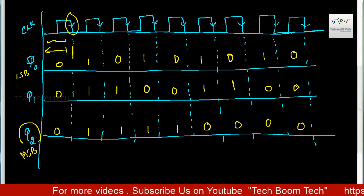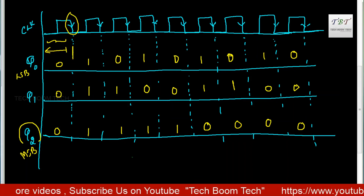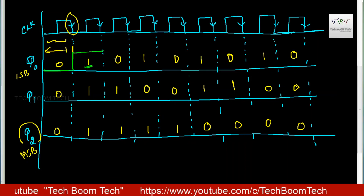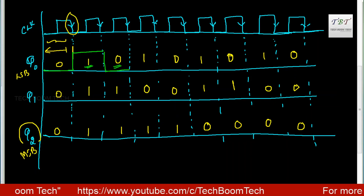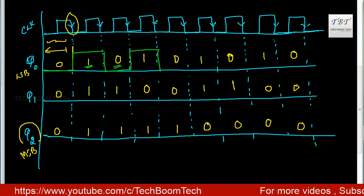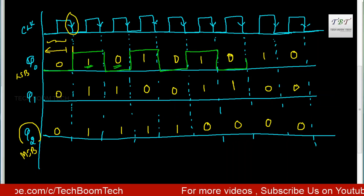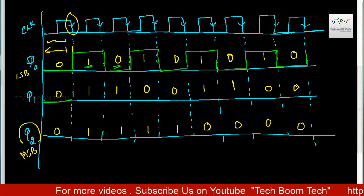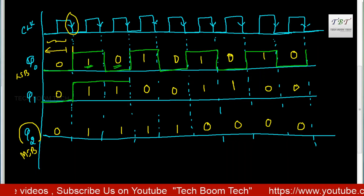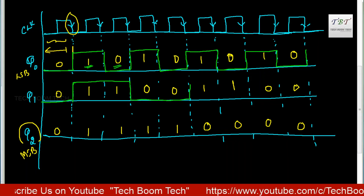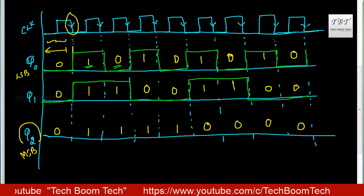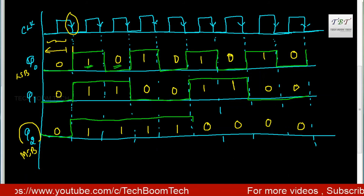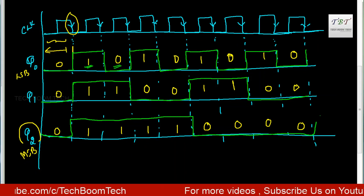We mark the waveforms for Q2, Q1, Q0. For Q0, the waveform goes: high, low, high, low, high, low, high, low. For Q2, initial is 0, then 1, continue, 0, high, low, high, high, low. We complete the timing diagram waveforms for all three outputs. Thank you for watching.